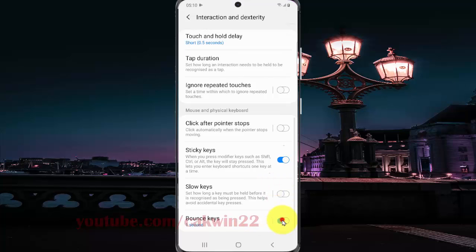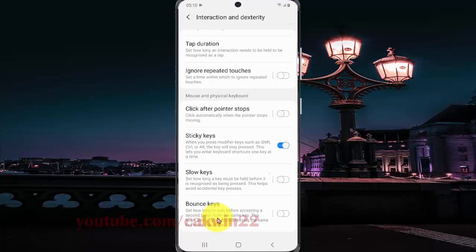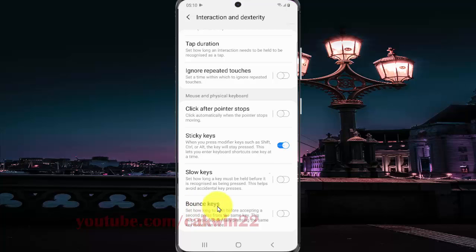Set how long to wait before accepting a second press from the same key. This helps avoid accidentally pressing the same key more than once.